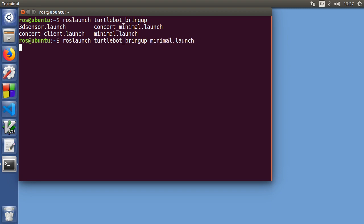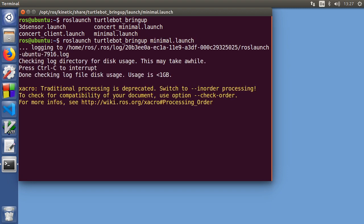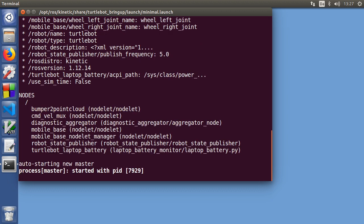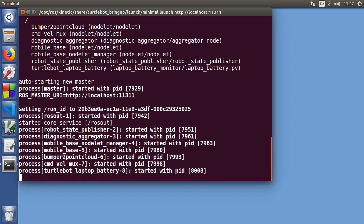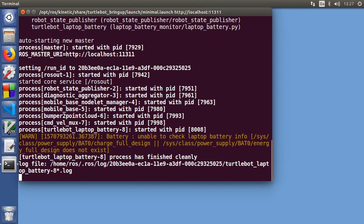So minimal.launch and you'll hear the robot make a sound once it's ready. There it is. It's a happy sound and we're happy the robot is on.